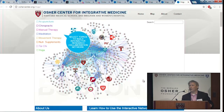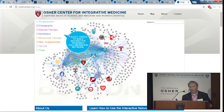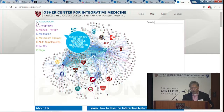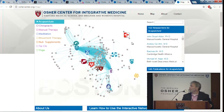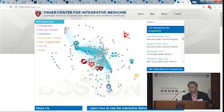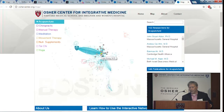If you go to OsherCenter.org, it's really just one click to find the entrance to our map. If you're interested in acupuncture research, you simply go to this corner and click acupuncture. All of a sudden you have a map that just represents the acupuncture research happening within our network. You can go into this cloud of people—each white dot is an acupuncture researcher.